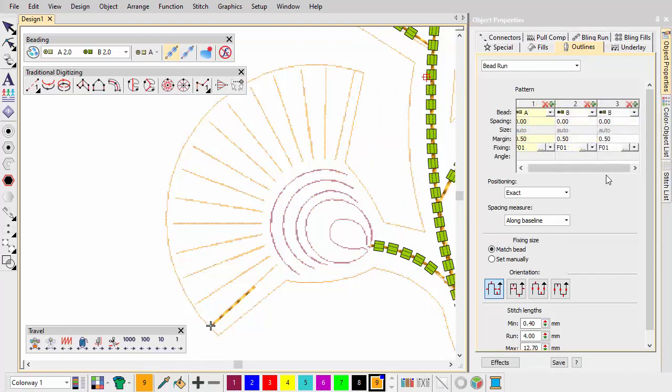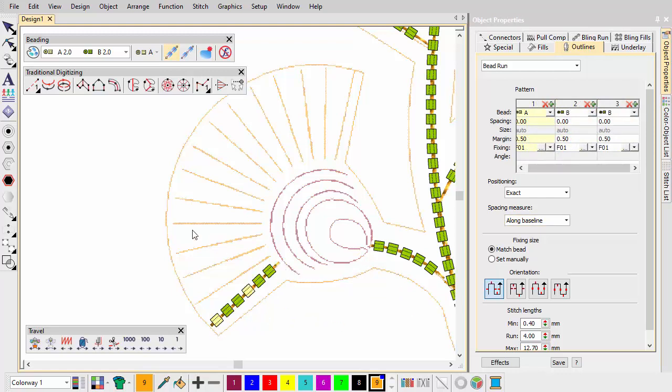Again, using a combination of travel runs and bead runs, digitise the rays of the flower petals.